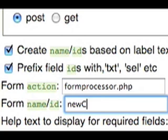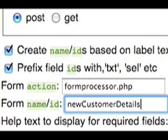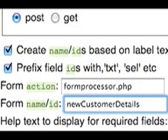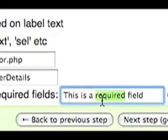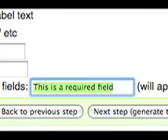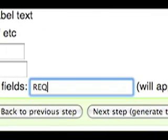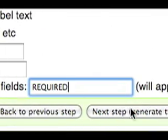For required fields you can change the default text that will appear as a title attribute. Here it says this is a required field. We're going to change that to simply required.